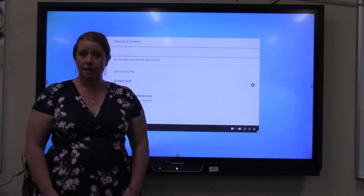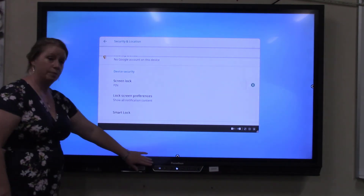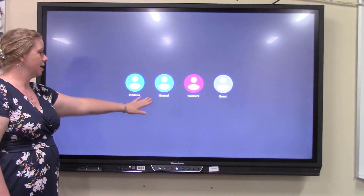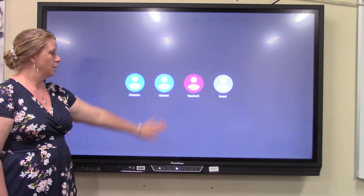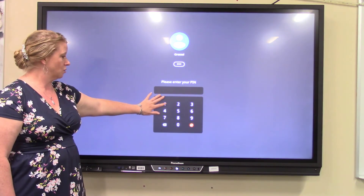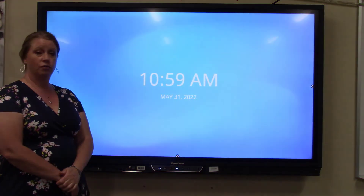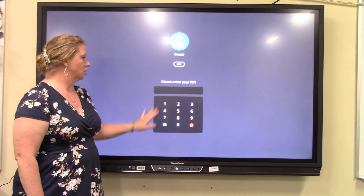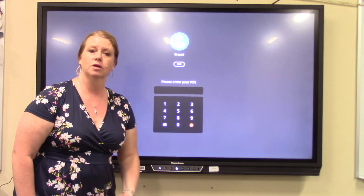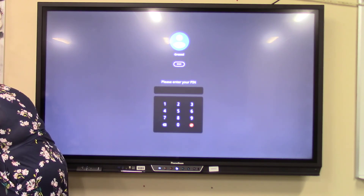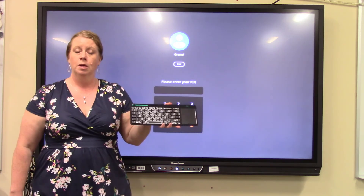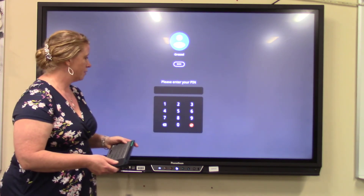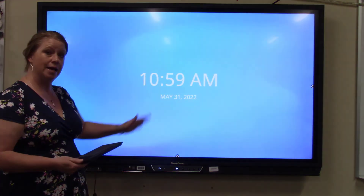The only way you can get into your profile is by entering that pin. To test it, tap the power button on the very bottom of your board — it sends it back to the home screen. Once you tap your screen you'll now see your name instead of Teacher 1. Tap your name and enter your pin. Now here's an important tip: when you have students in front of you, you don't want to type the pin on the board where they can see it. All of you will be receiving a wireless keyboard, and that's how you want to enter your pin so students can't see it.